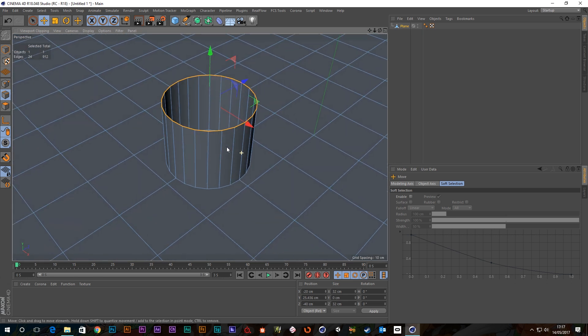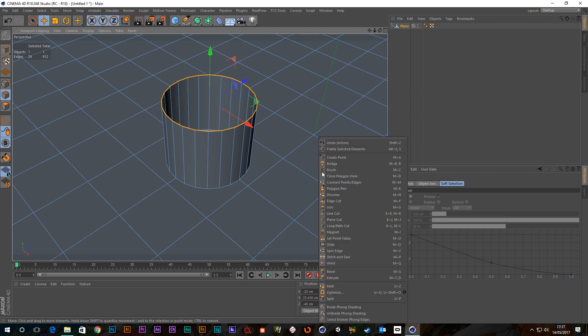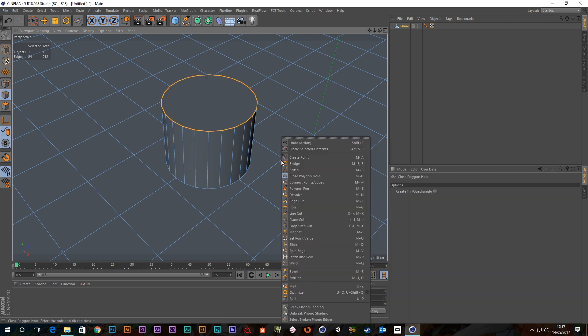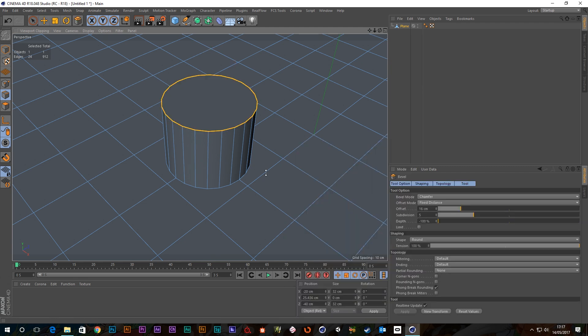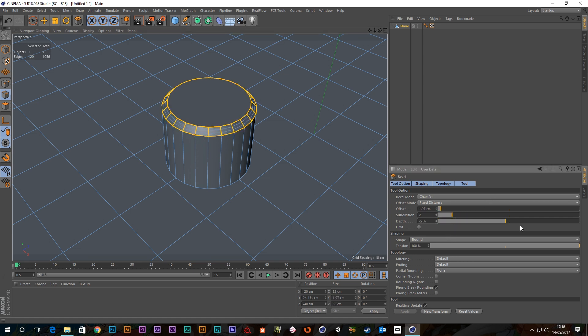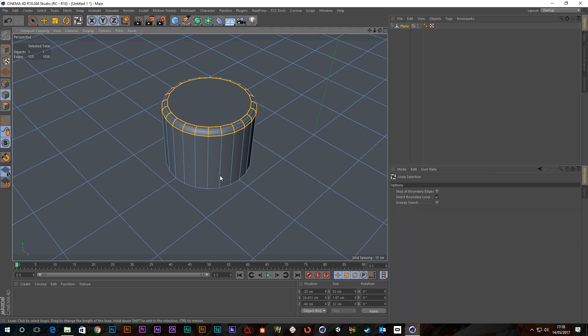Then I can close the polygon hole. And if I wanted to I could put a bevel on the top there. There's the reverse now, but I'm going to drop this down to two and then put this all the way up to a hundred.